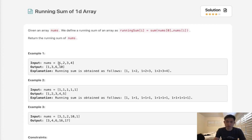So here it's like starting with 1, then we sum that up to 3, to 6, to 10, and you can see that rolling sum there.